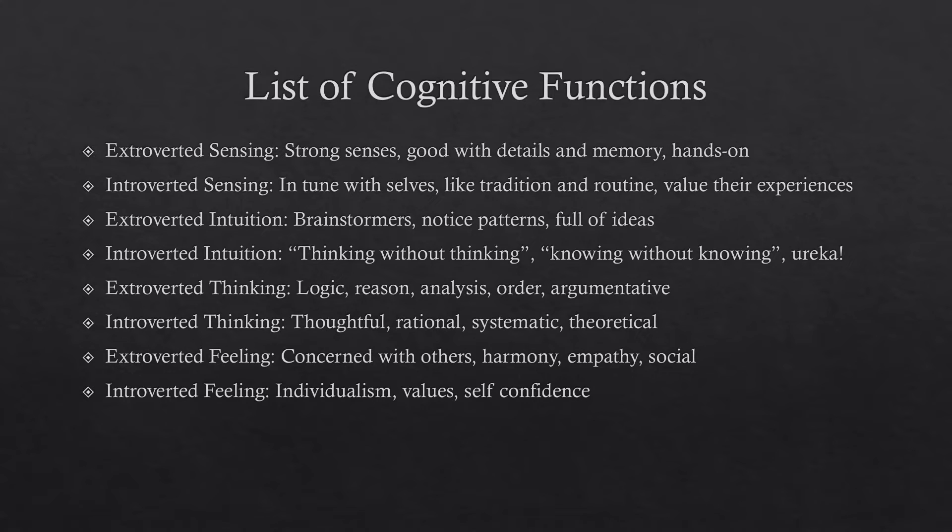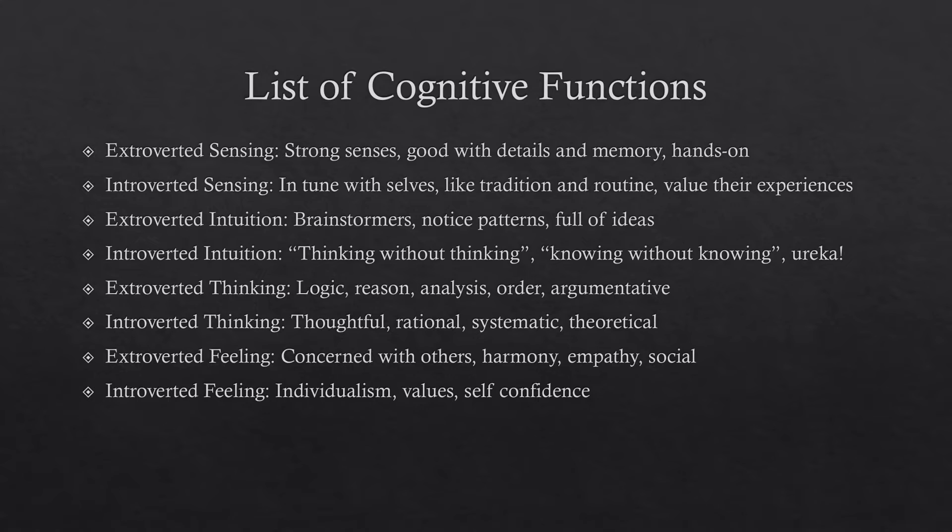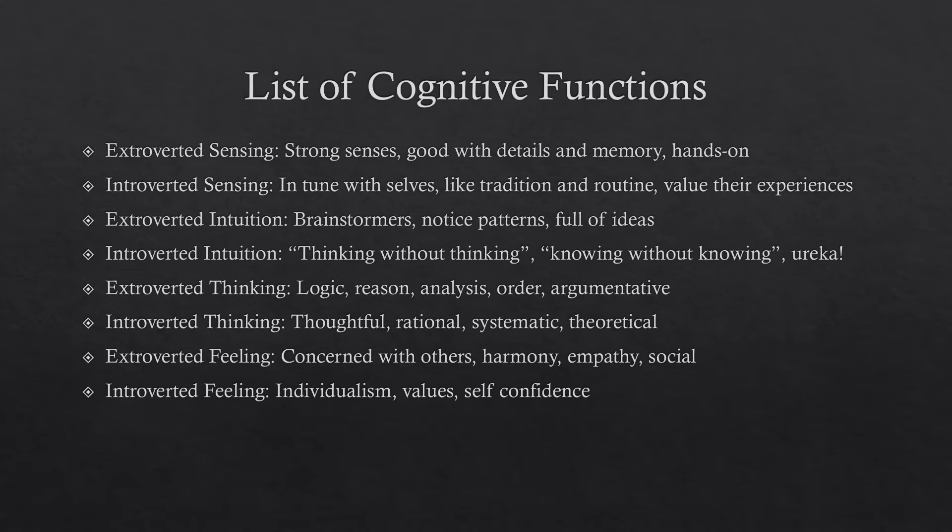Moving on to thinking, there's extroverted thinking. Logic, reason, analysis, order, kind of argumentative. Those types of people kind of like to take their thoughts and project them onto the world. Project them on other people and tend to be a little bit more practical with their thinking. Introverted thinkers, they're thoughtful, rational, systematic, theoretical. These tend to be like more philosopher types or scientist types. Again, extroverted thinkers tend to be a bit more practical, where introverted thinkers tend to be a bit more theoretical.